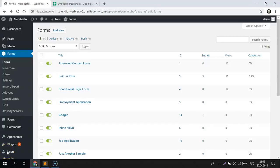Hi guys! Here is an alternative method to using Zapier or other external services for sending your Gravity Form submissions to a Google Sheet. This is helpful if you want to track orders, process applications, or simply manage the submitted data in Google Sheet and share it with others.